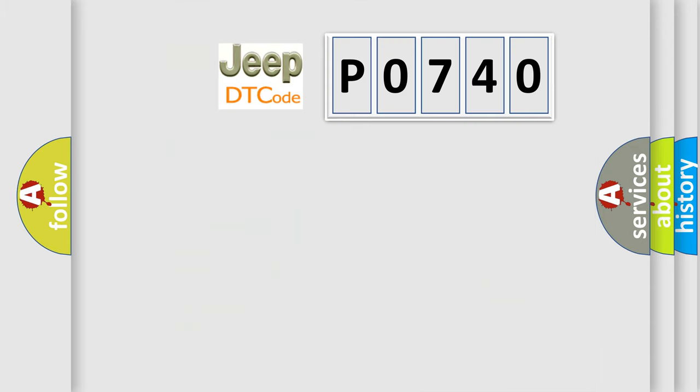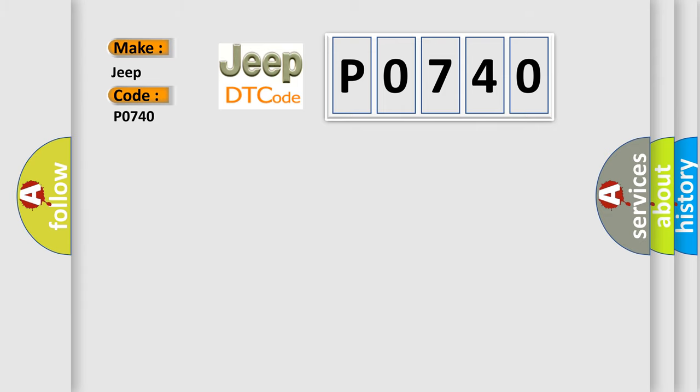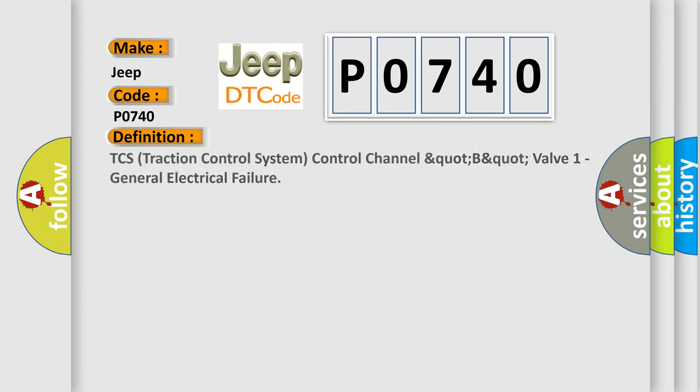So, what does the diagnostic trouble code P0740 interpret specifically? Jeep car manufacturers. The basic definition is TCS Traction Control System Control Channel Quart BCO Valve 1 General Electrical Failure.